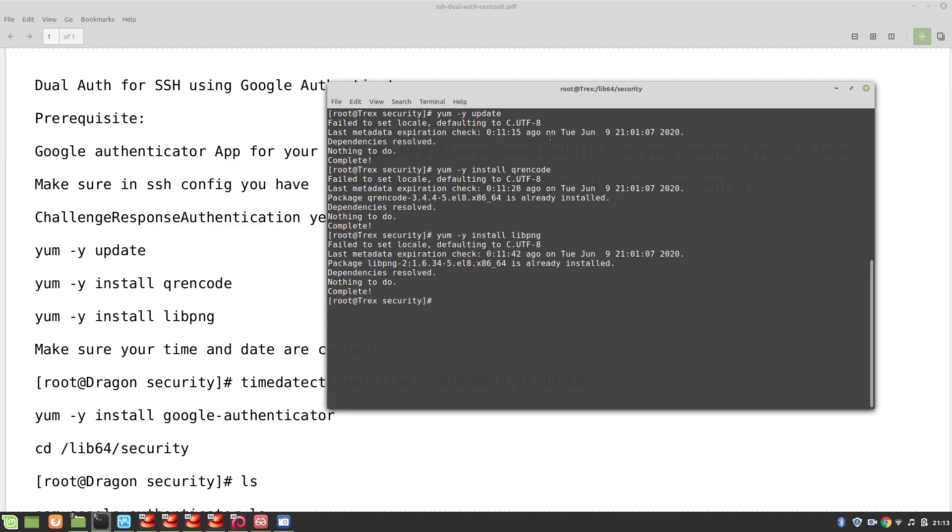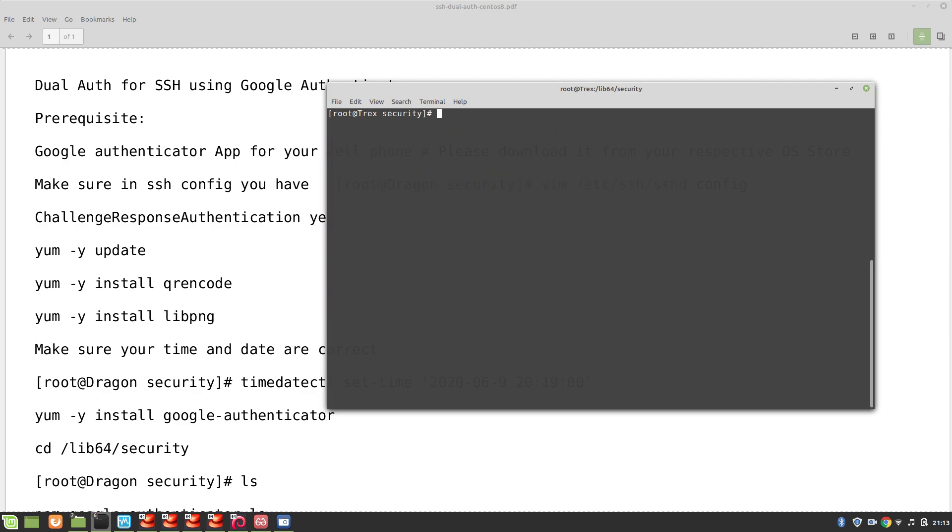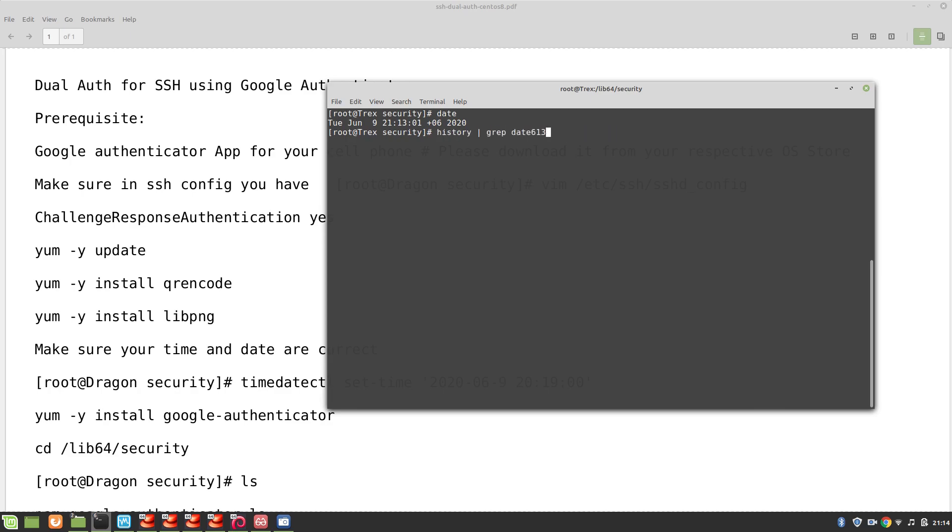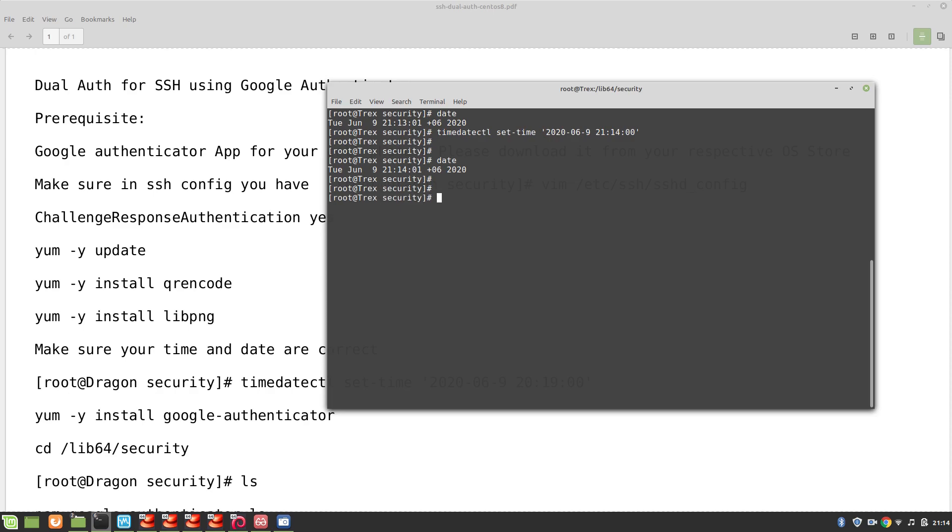Okay perfect, so I have qrencode already installed, libpng already installed. Make sure your date and time are set. This is very important, otherwise you will be having issue with Google synchronization. So my date and time are set and they are a minute short with Google actually, so I'll just make sure that they are updated. Okay, what next? Time and date are set. Now we will be installing our google-authenticator: yum -y install google-authenticator.